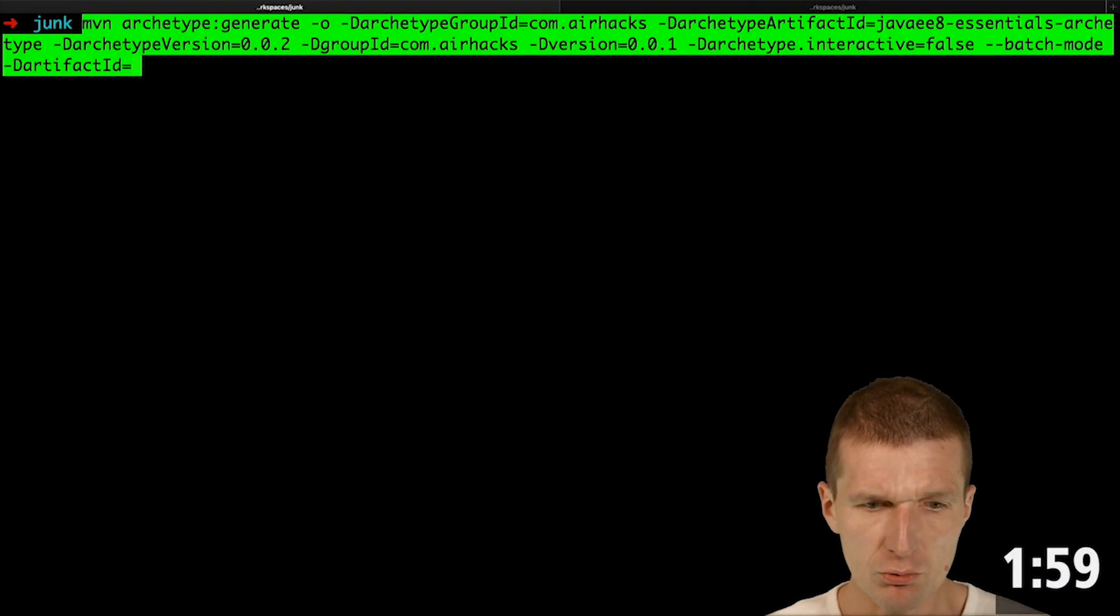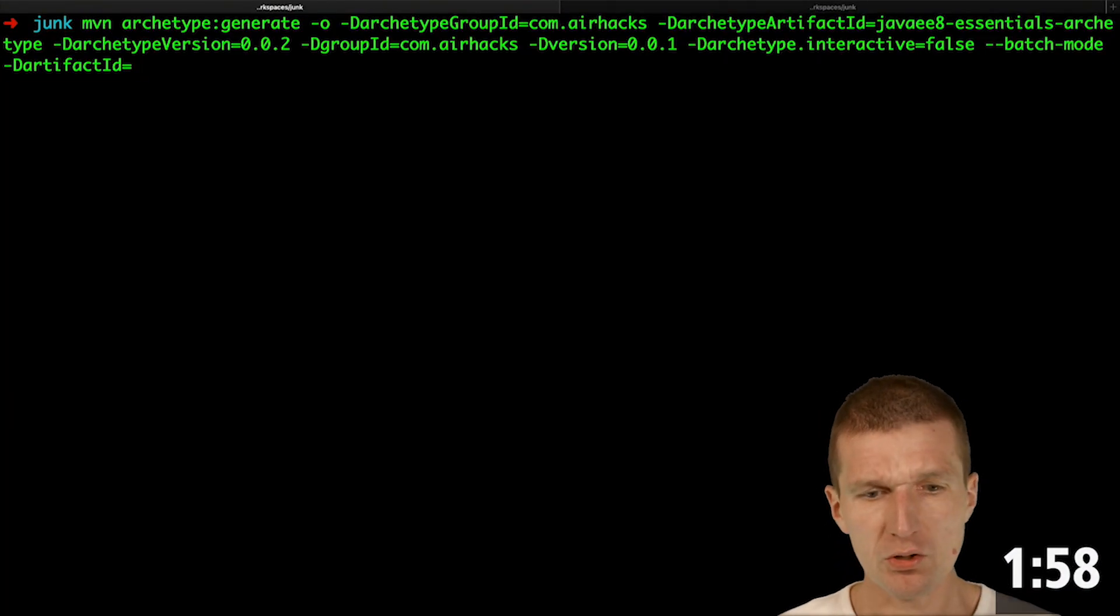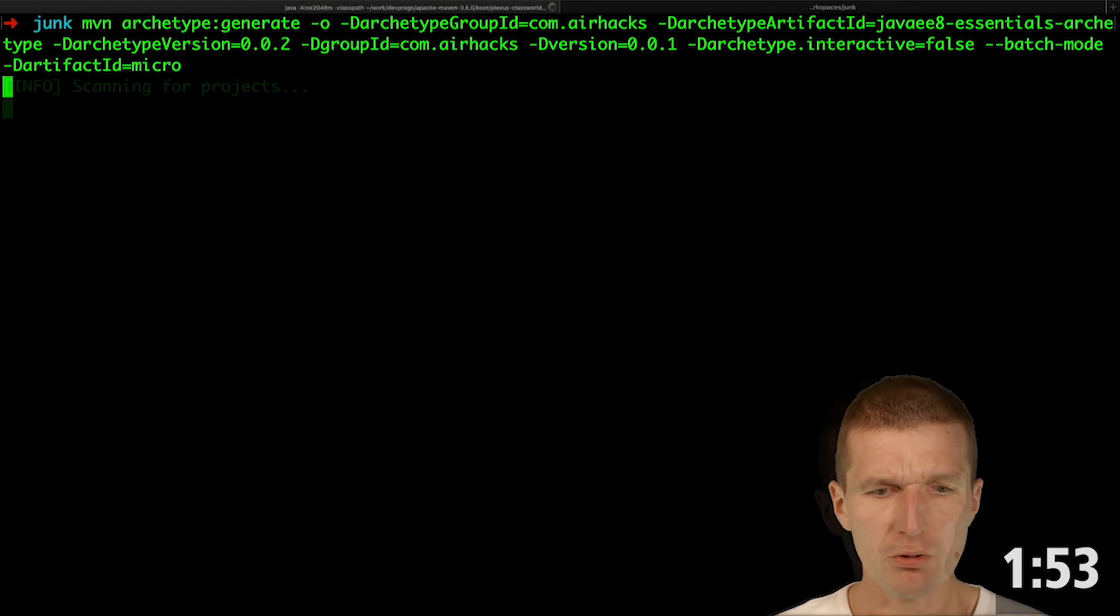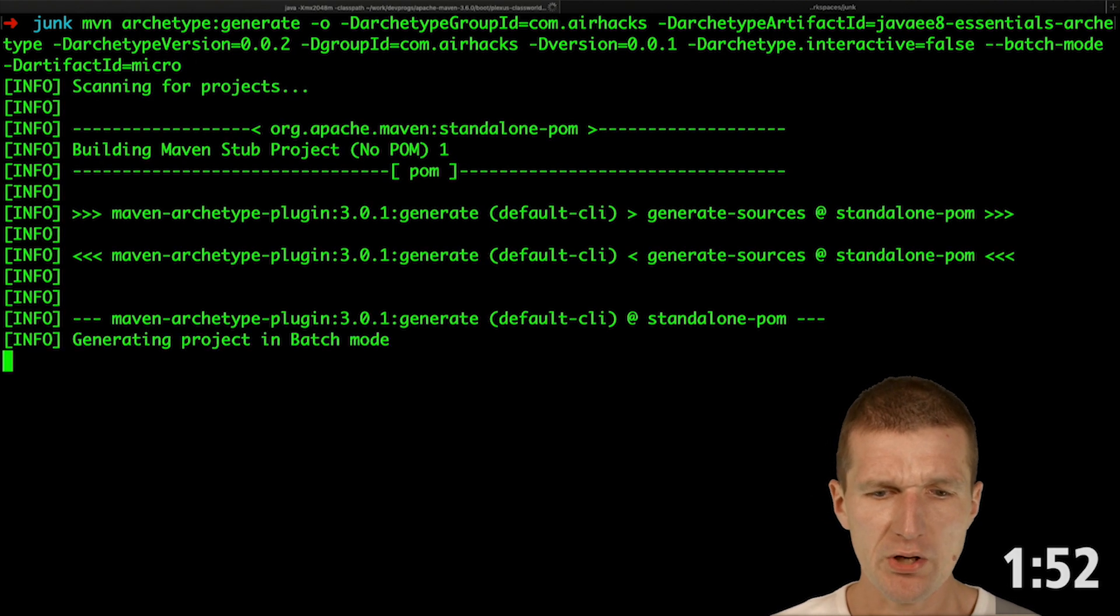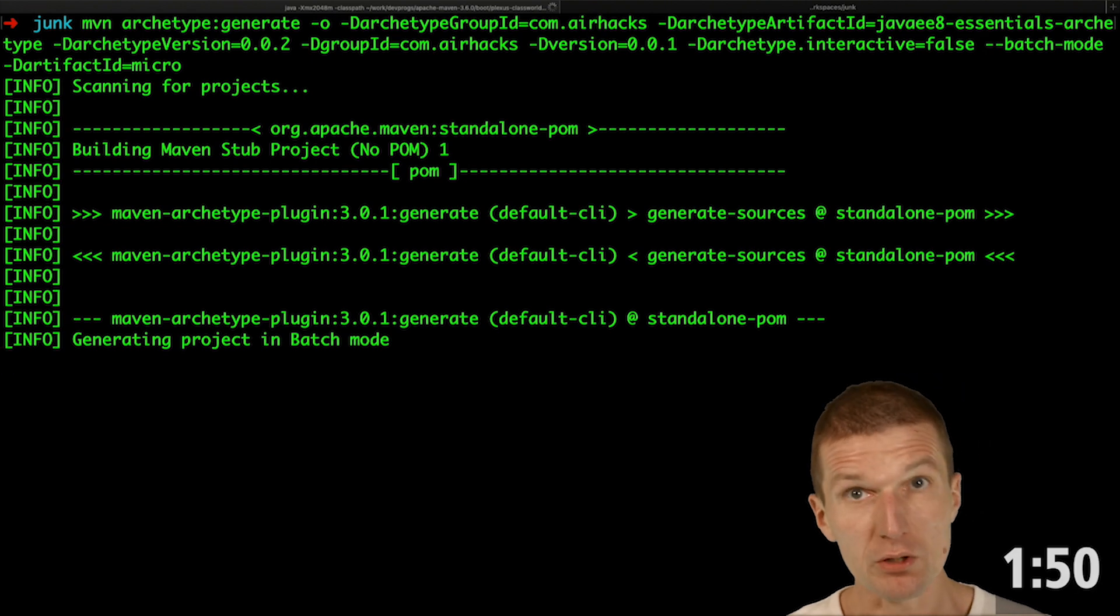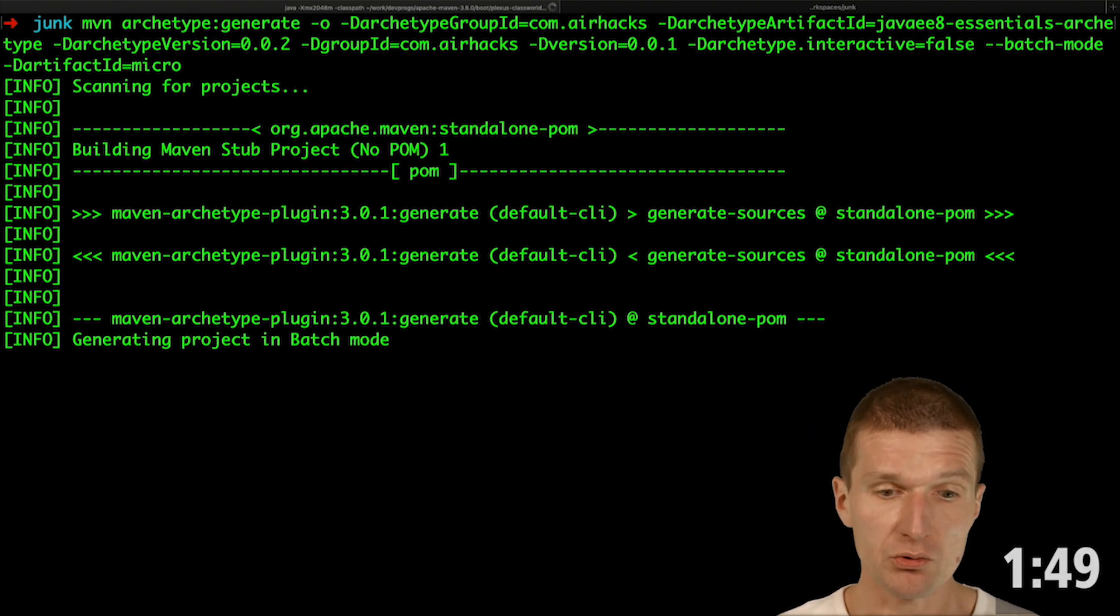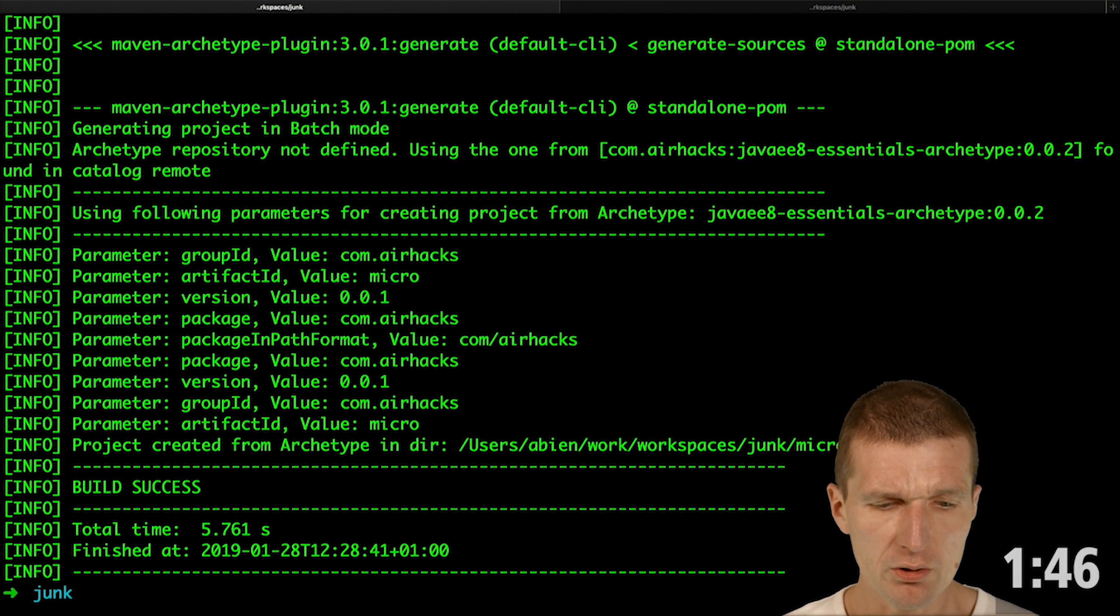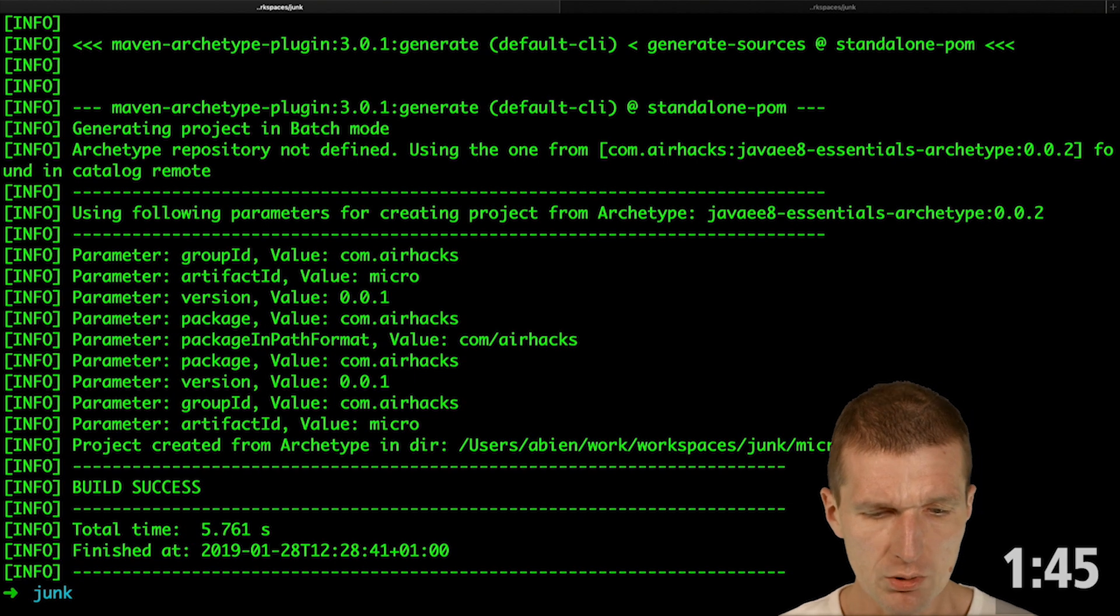I would like to create the service using a Maven archetype which is stored in Maven Central called Project Micro. It takes a second because the archetype has to be downloaded from the public repository Sonatype Central.